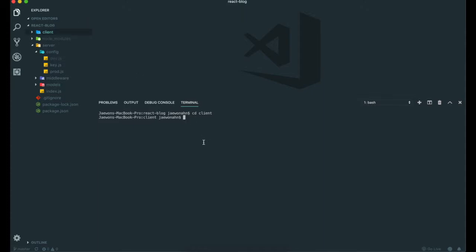So we are going to put our React app with npx create-react-app. We can just put a dot here because if we want to put all of this inside the client app.